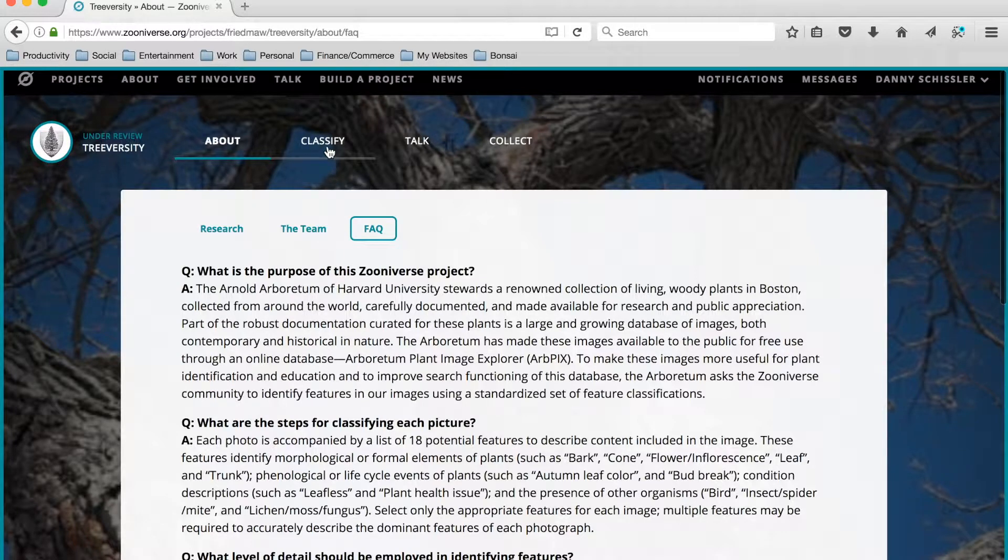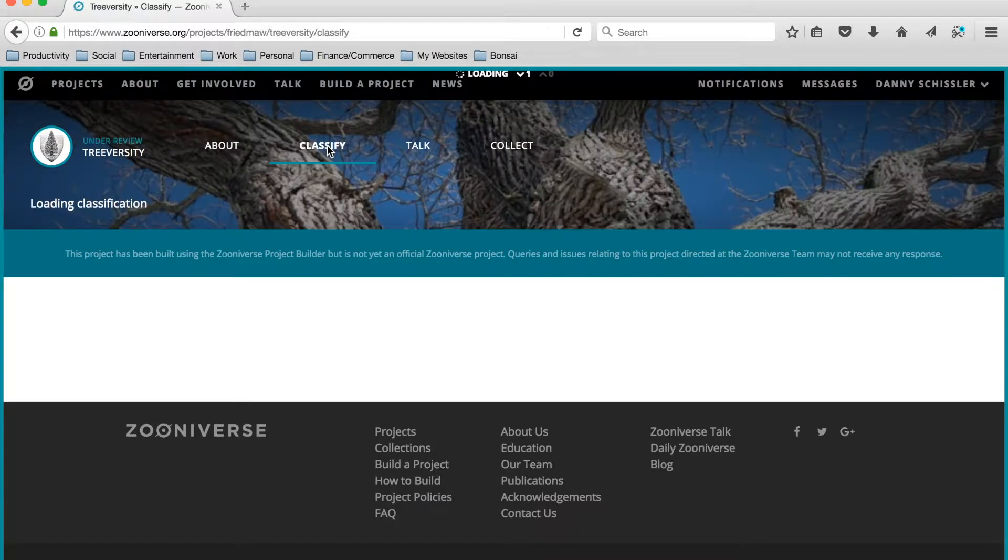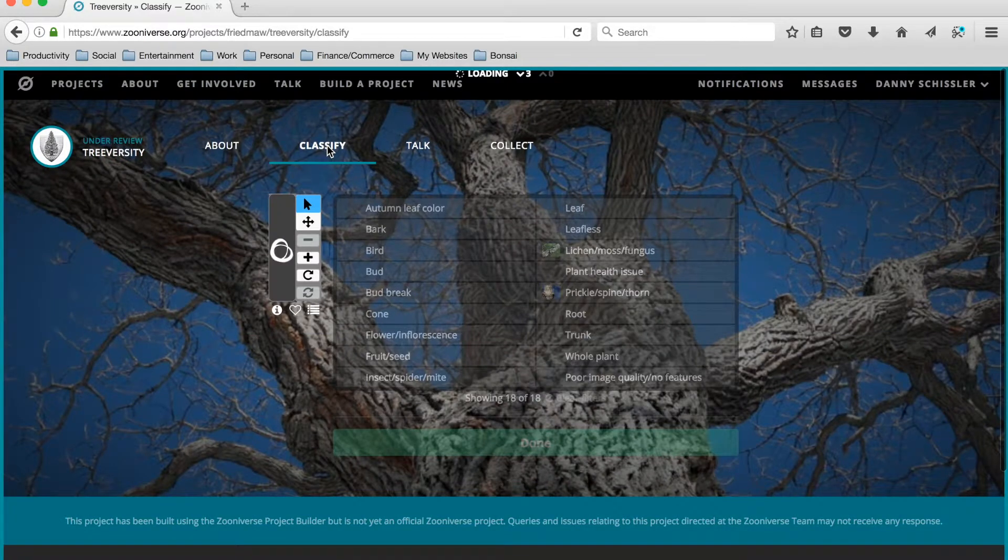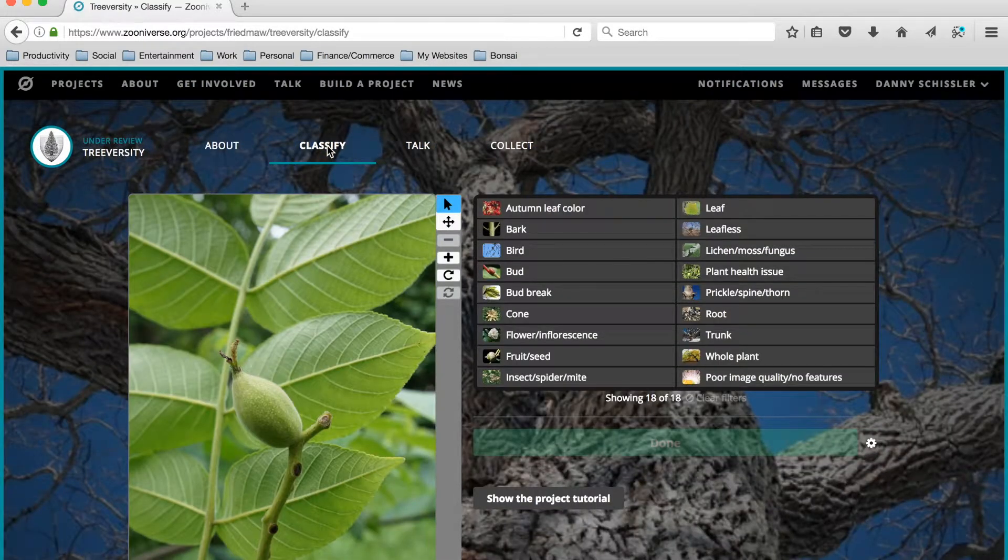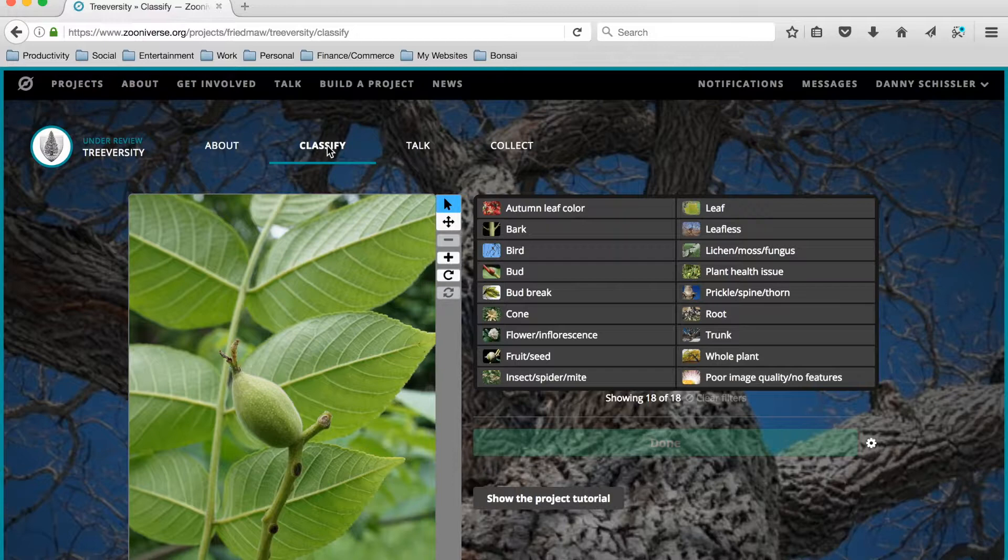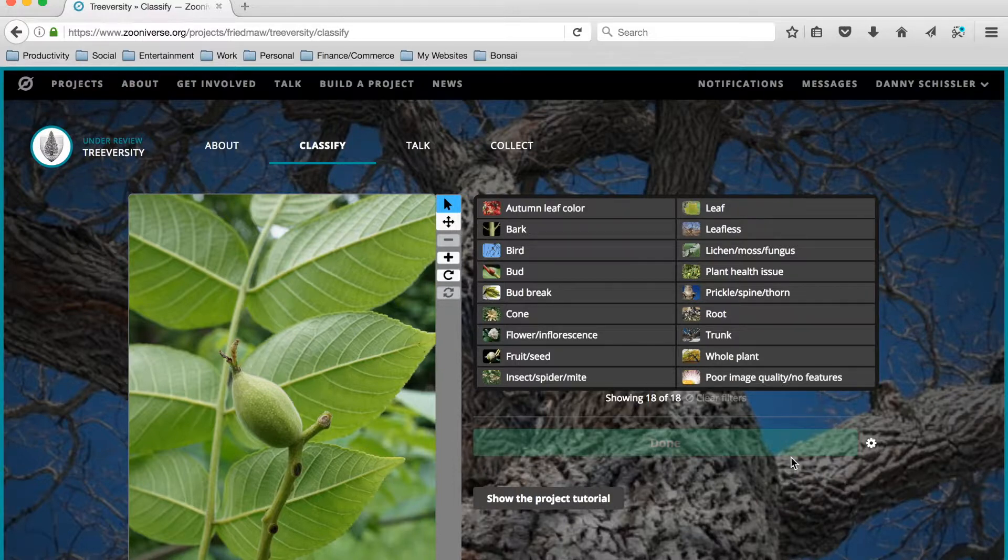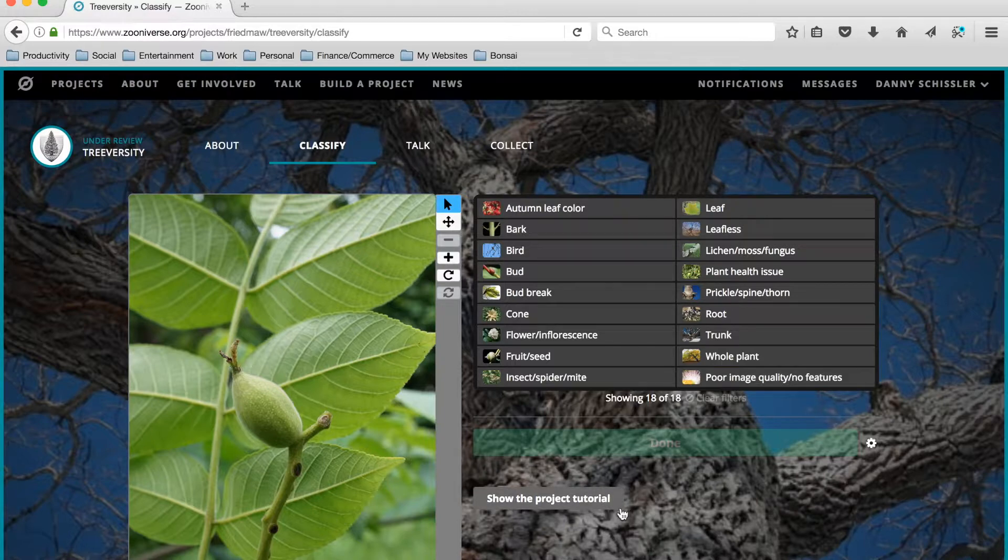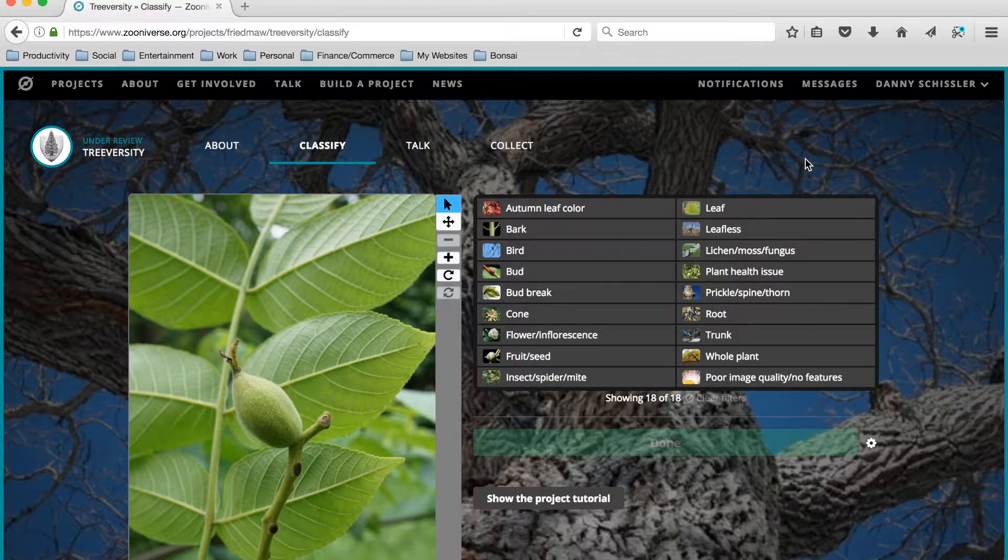The next tab over is the Classify tab, and this is really the meat and potatoes of Zooniverse. This is where volunteers will be doing the majority of their work in classifying images. This interface here is how they'll go about identifying features. You can see the features listed here in each of our images as well as a project tutorial. We're going to talk in another video about how to classify images, so we won't talk too much about this Classify tab just yet.